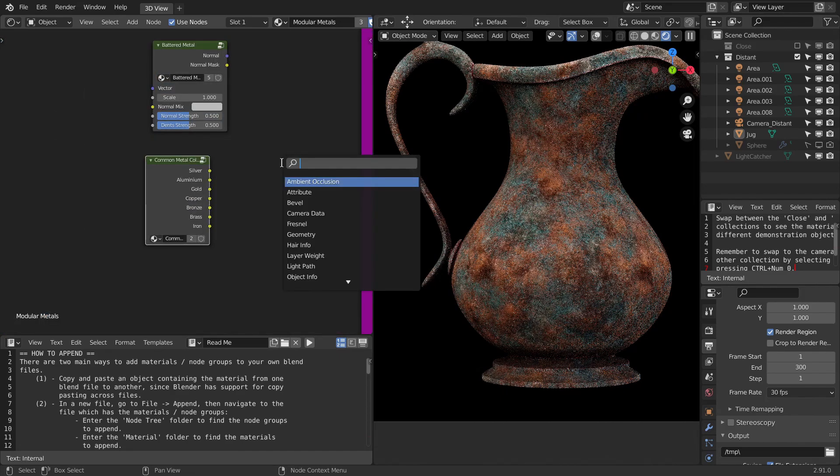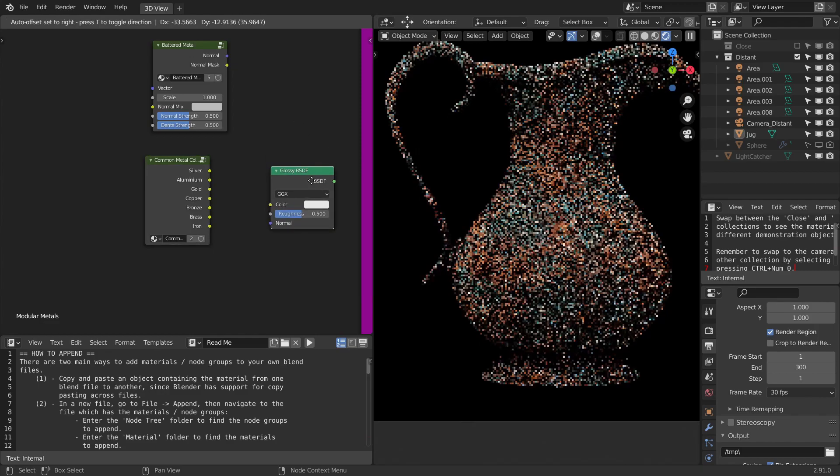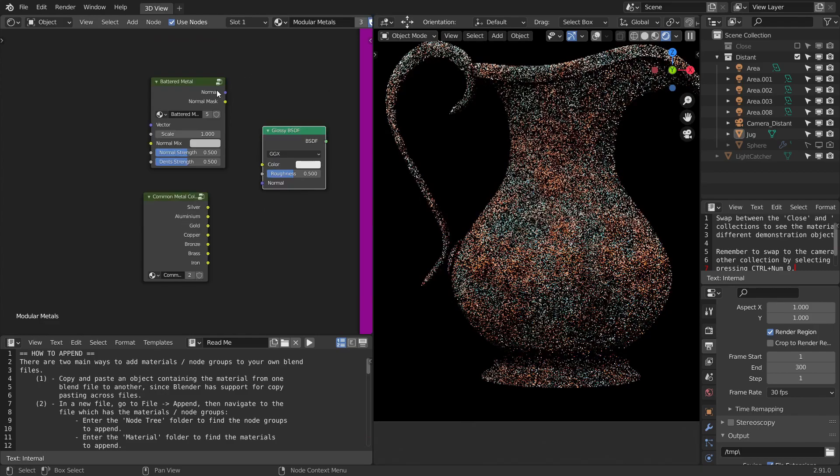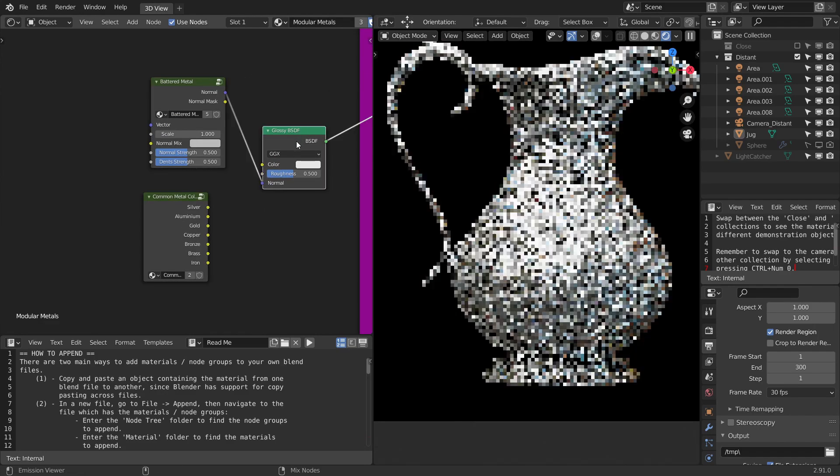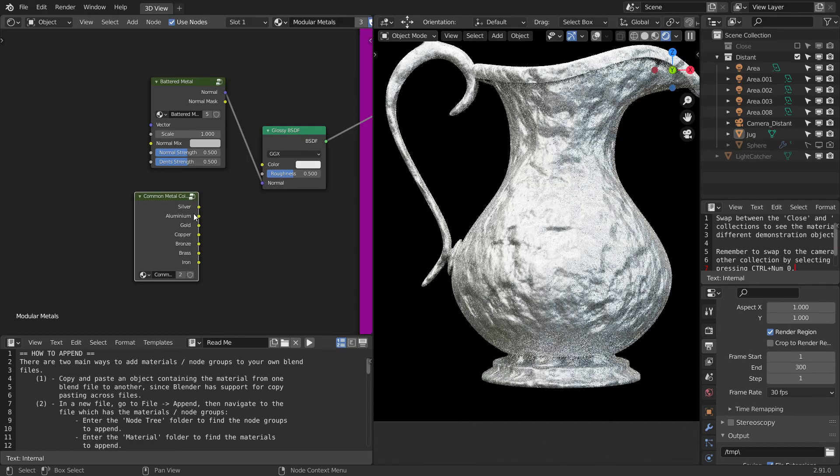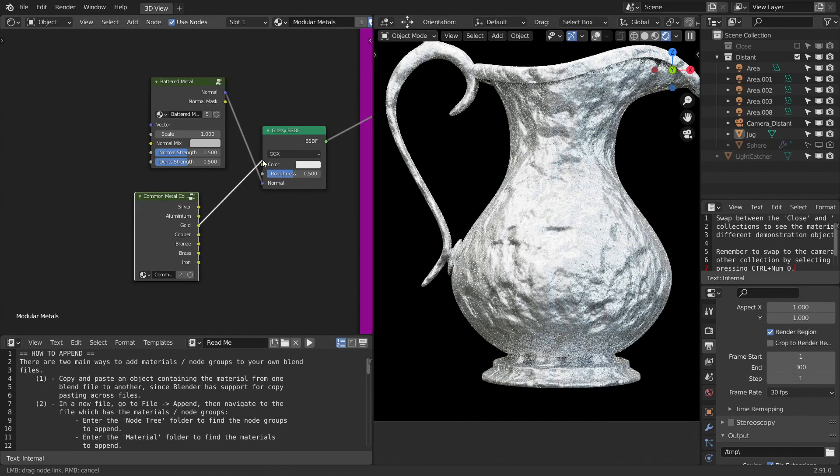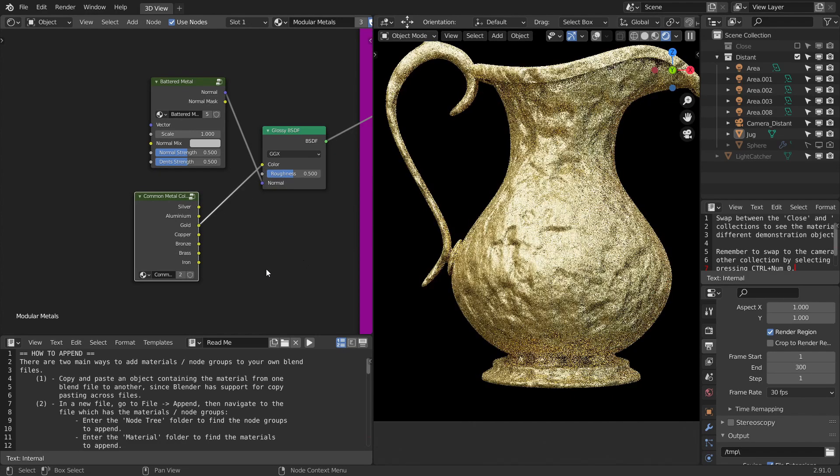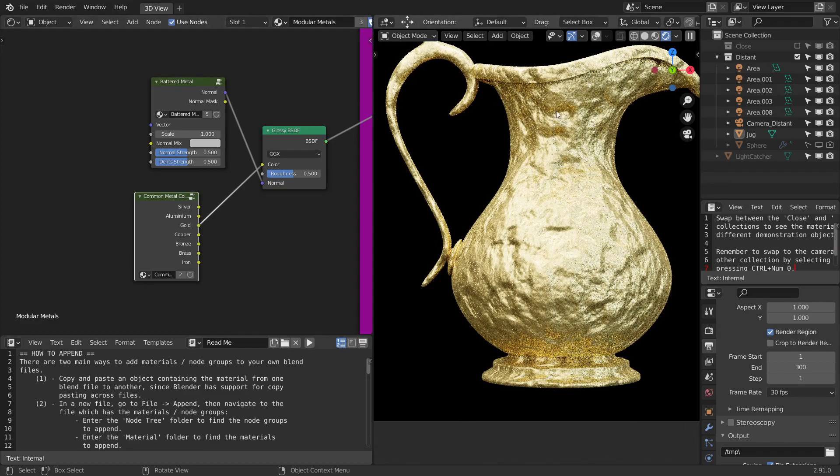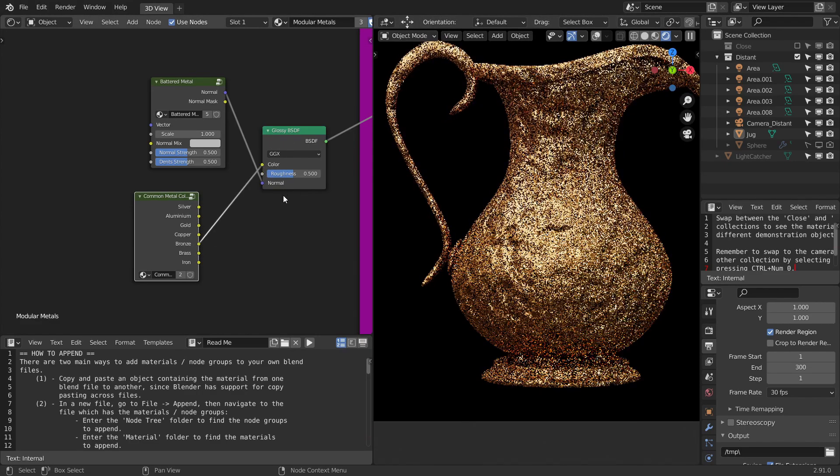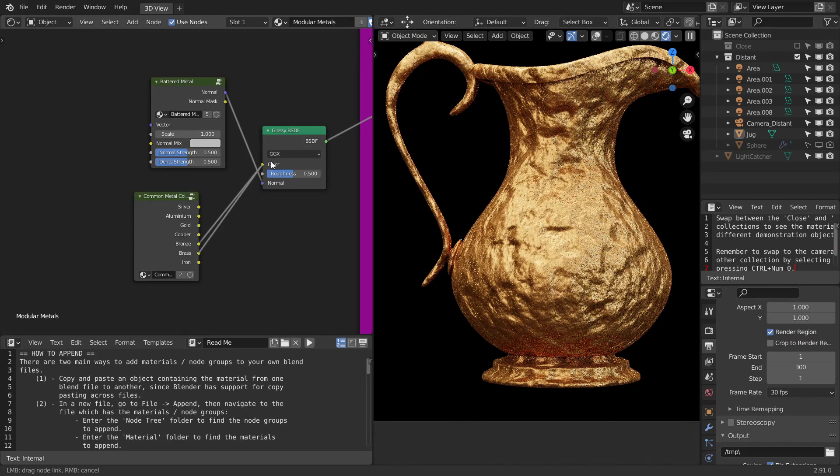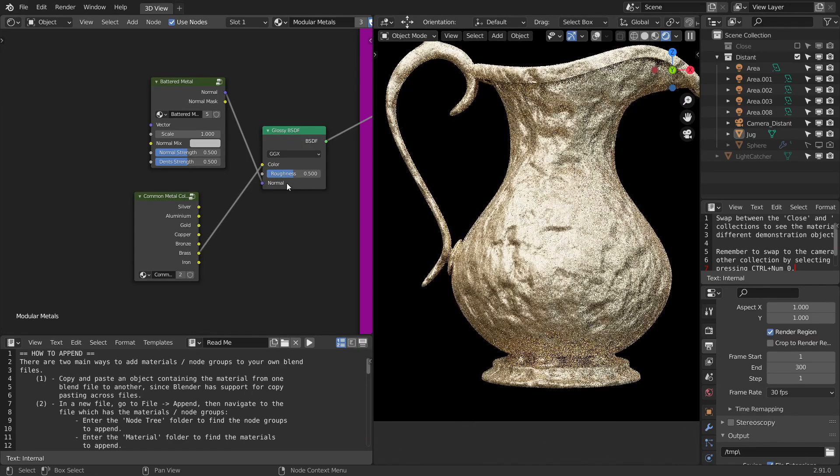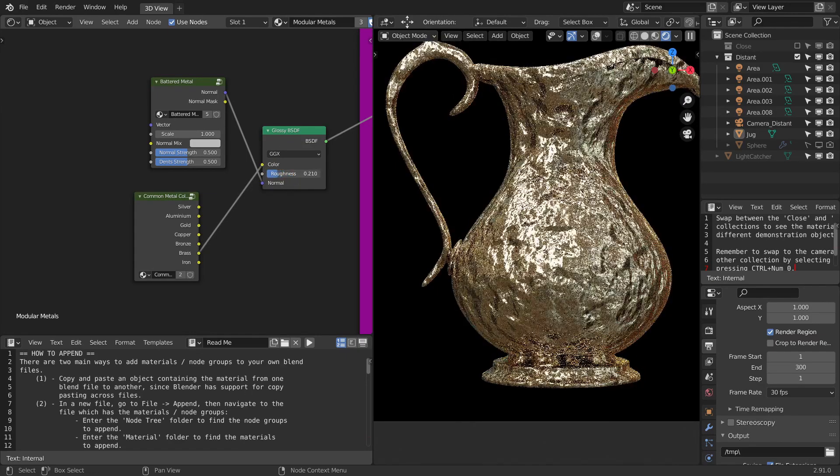And also, let's also take the common metal colors. Now to use them, all you have to do is take a glossy node and connect the normal to the normal socket. And you can connect any metal color. For example, if you want gold, you can connect gold. There you go. It's like battered gold now. Next, we have bronze. We have brass and everything. You can also control the roughness here.